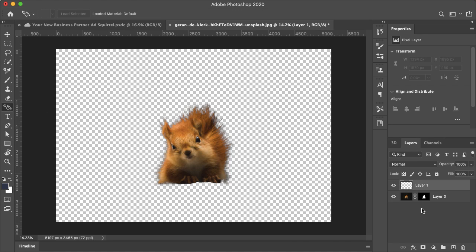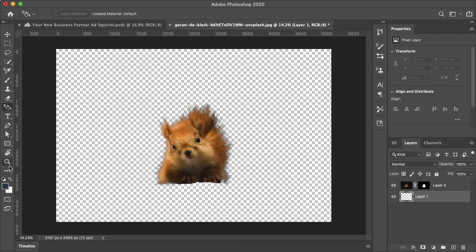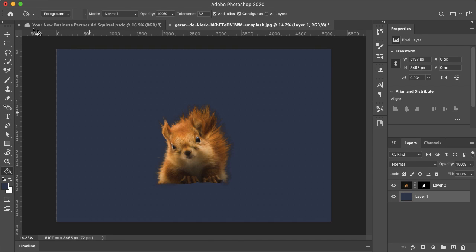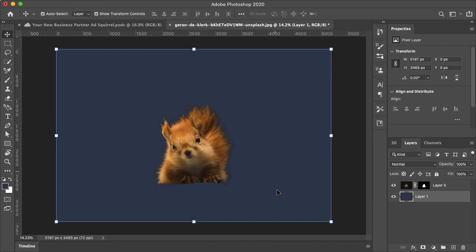Let me just add my brand color to the bottom. I'll just drag this layer behind and grab the Paint Bucket tool and paint it in there.